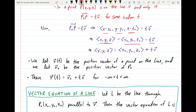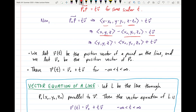We can add the vector ⟨x₀, y₀, z₀⟩ to both sides of the equation. Ultimately, we find that if P is on the line L, then the vector ⟨x, y, z⟩ equals the vector ⟨x₀, y₀, z₀⟩ plus T times the vector V, where V is the vector parallel to our line and T is any scalar.